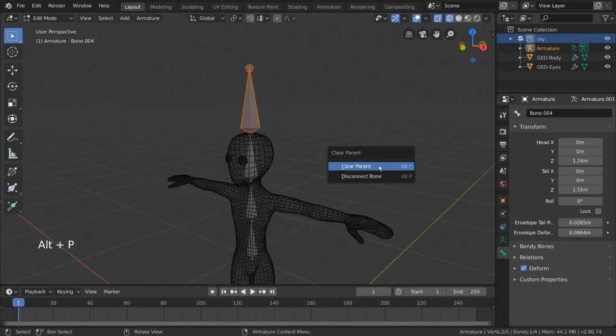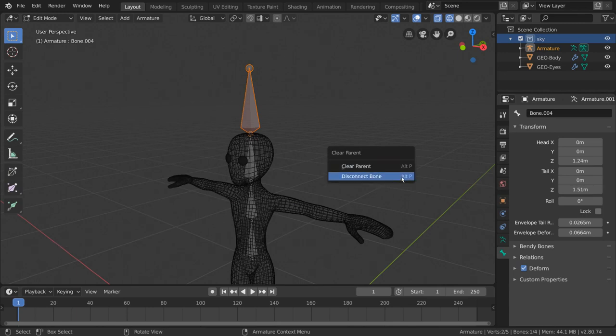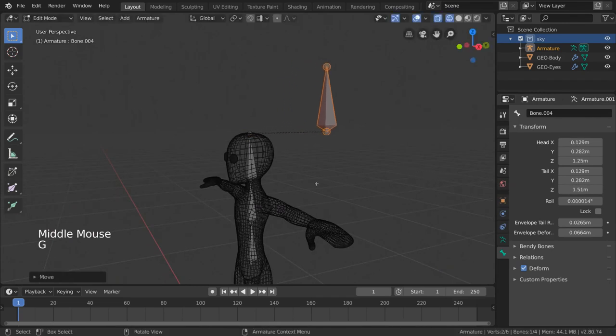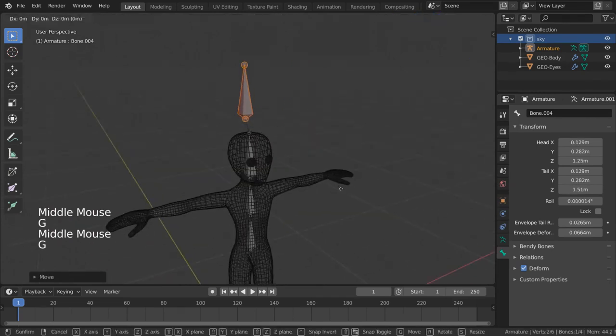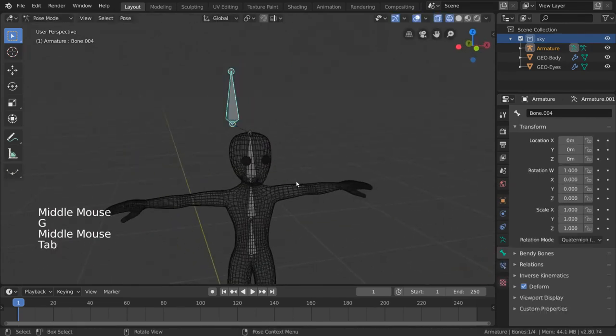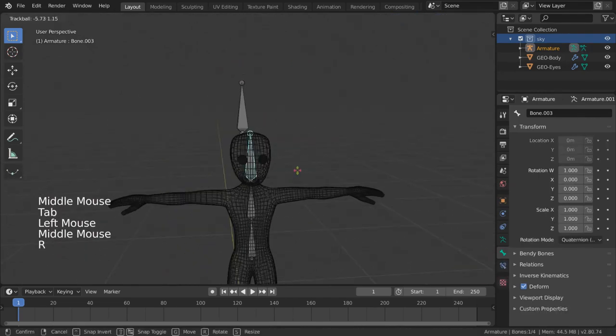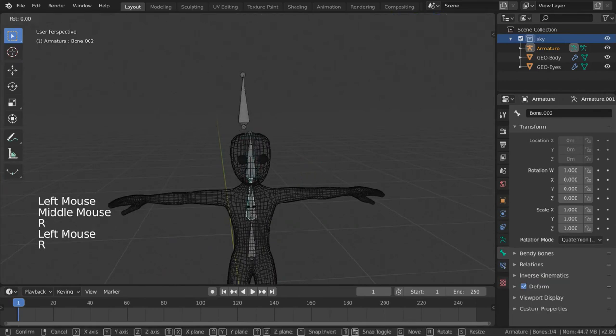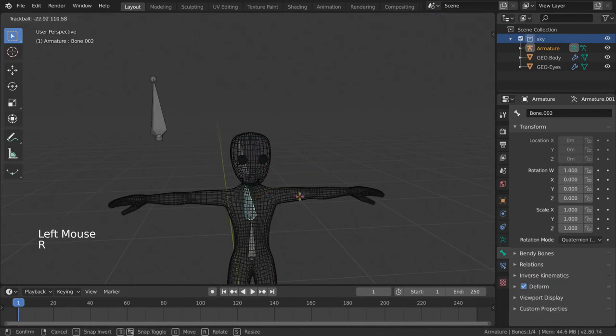However, here we'll see two options pop up. Disconnect will disconnect the bones, allowing you to move them away from the tail without affecting the bone it was connected to. But it will keep the bone parented to the other bone, with an offset.